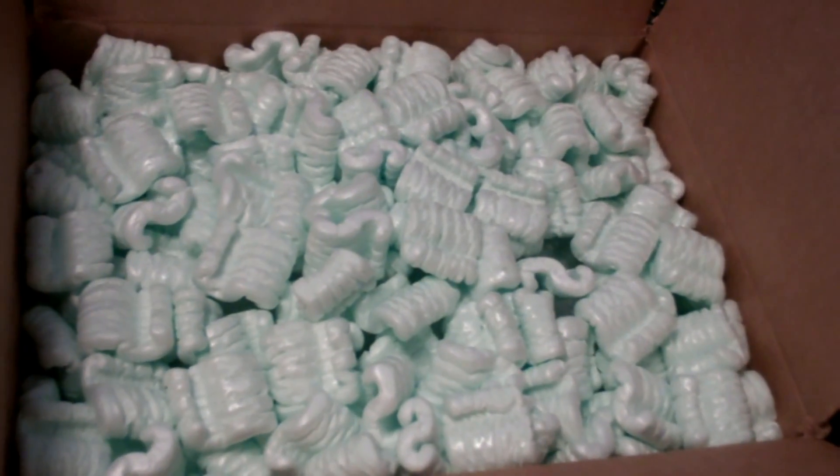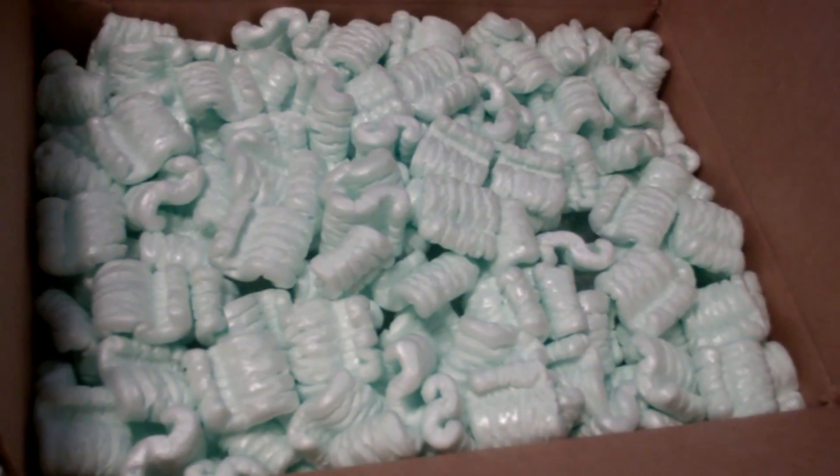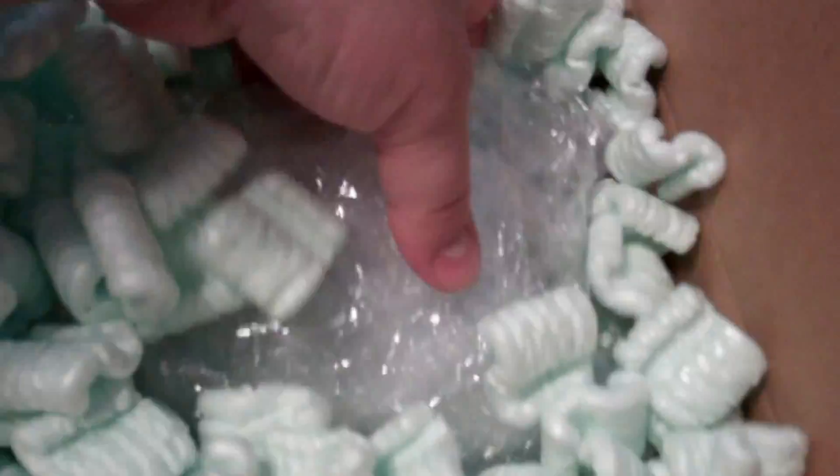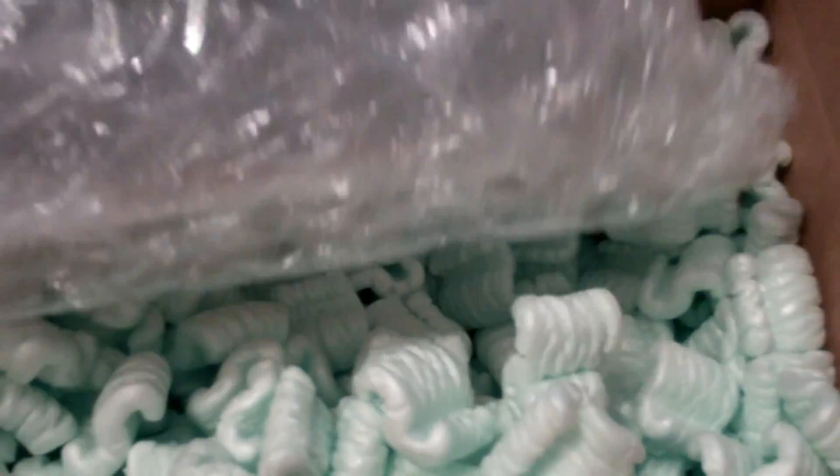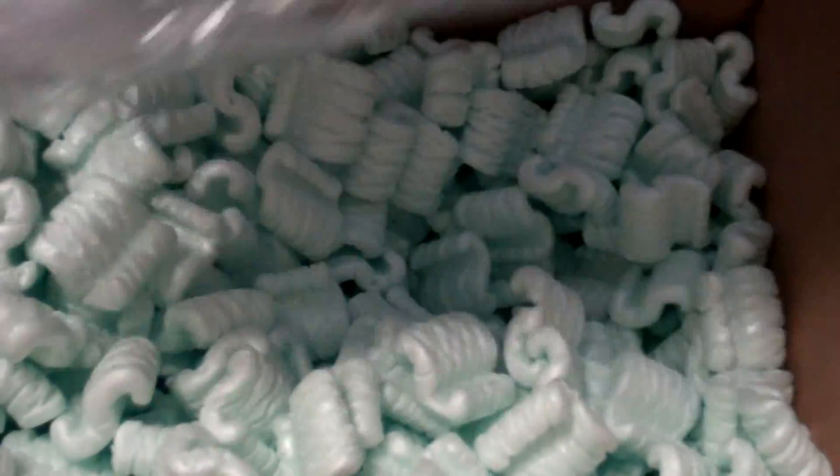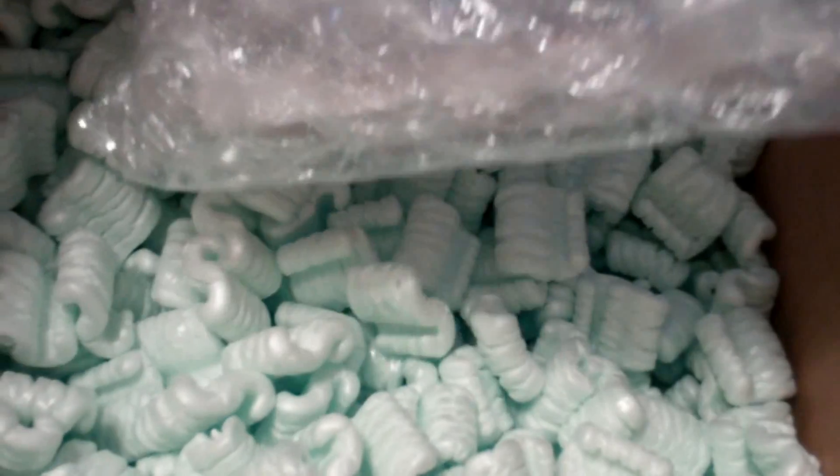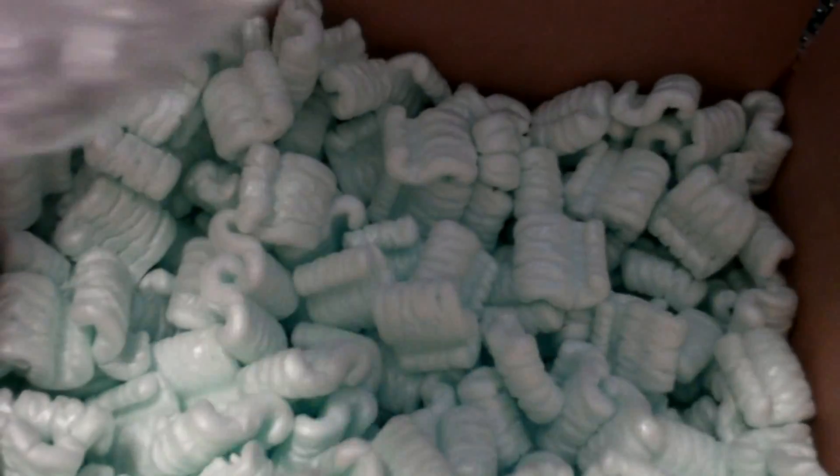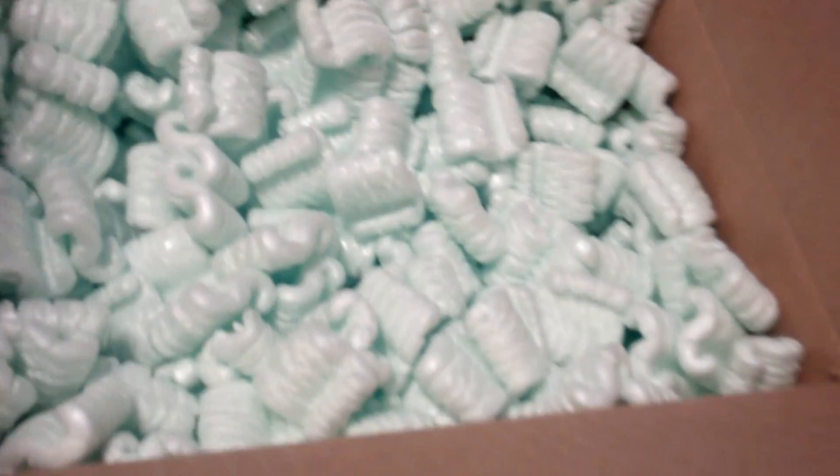Oh man, I hate peanuts. I ordered another video card. Well packed, I think the bubble wrap probably would have sufficed and could have done without the peanuts, but whatever.